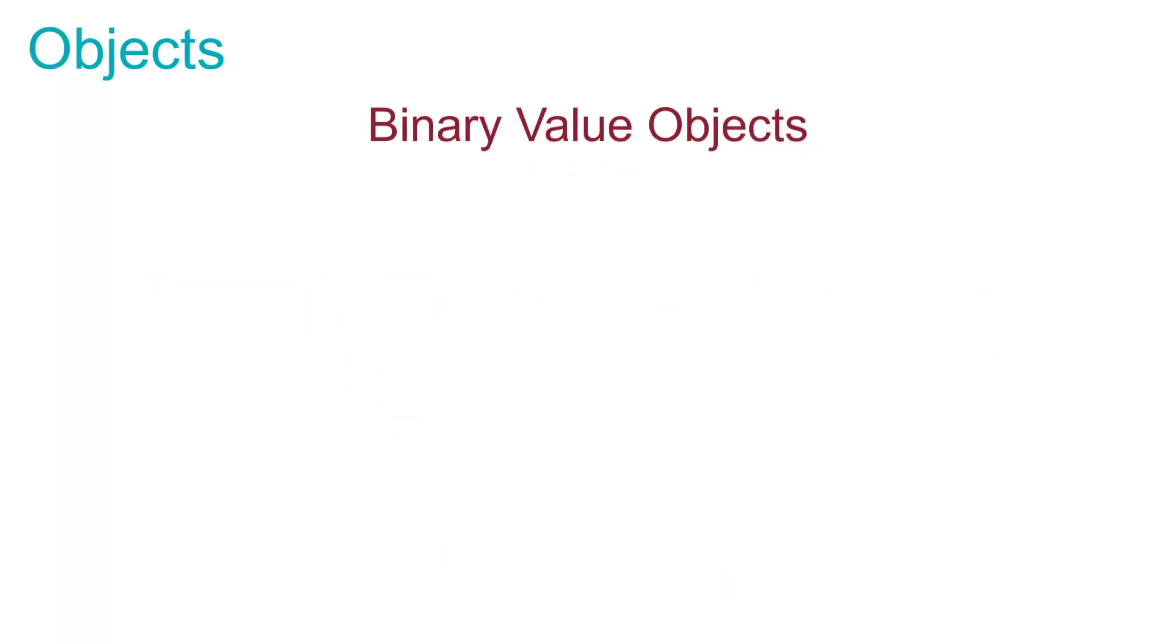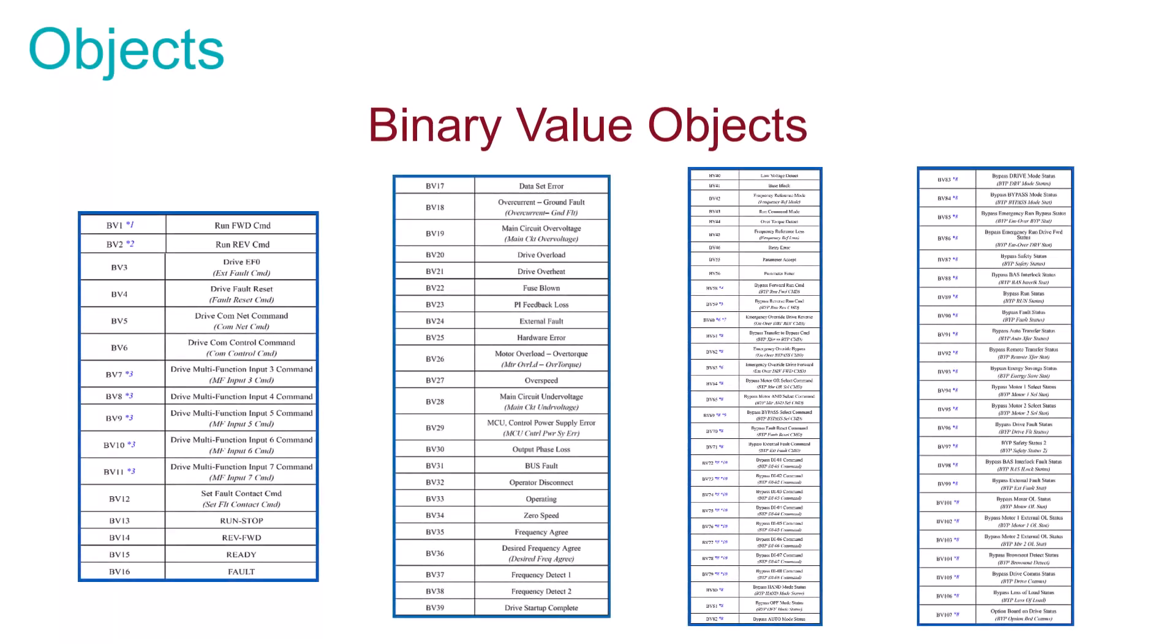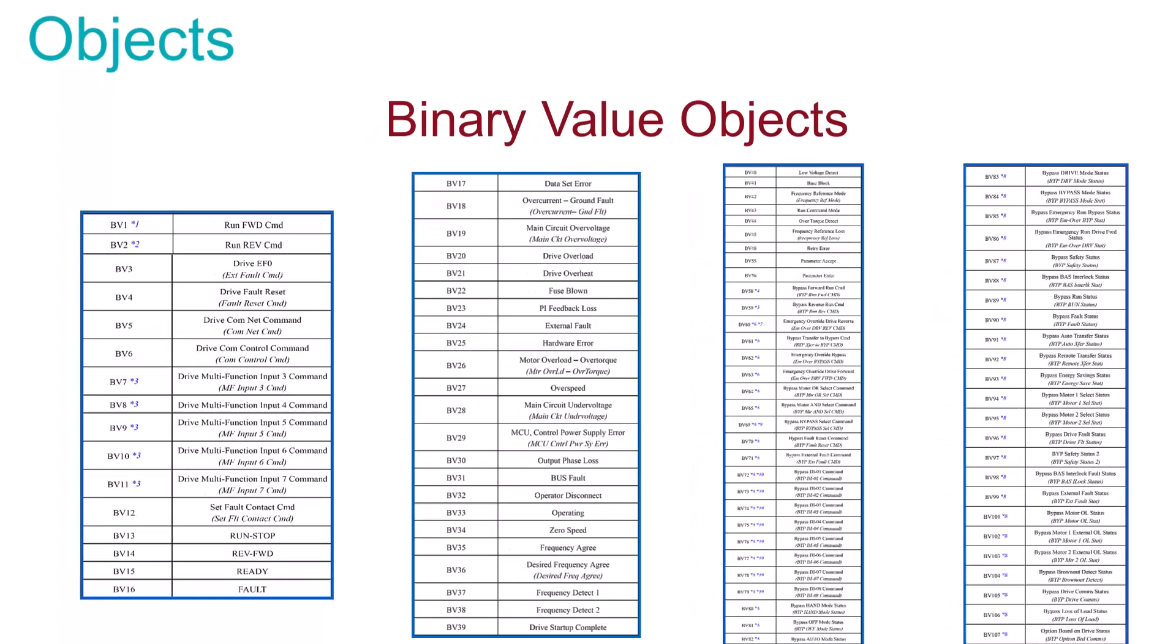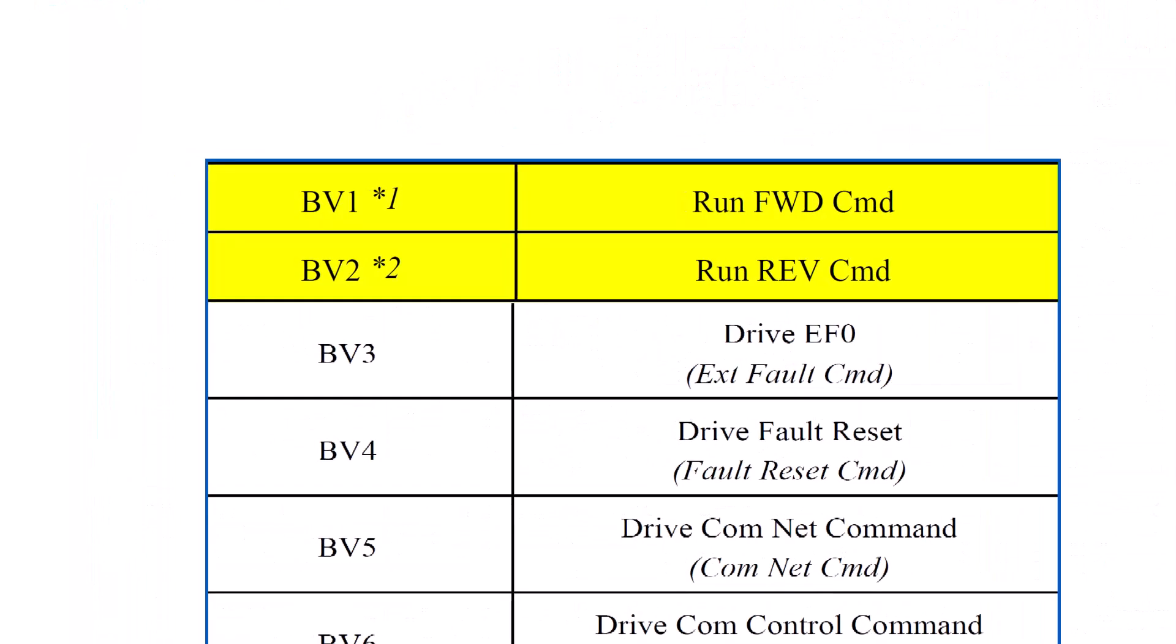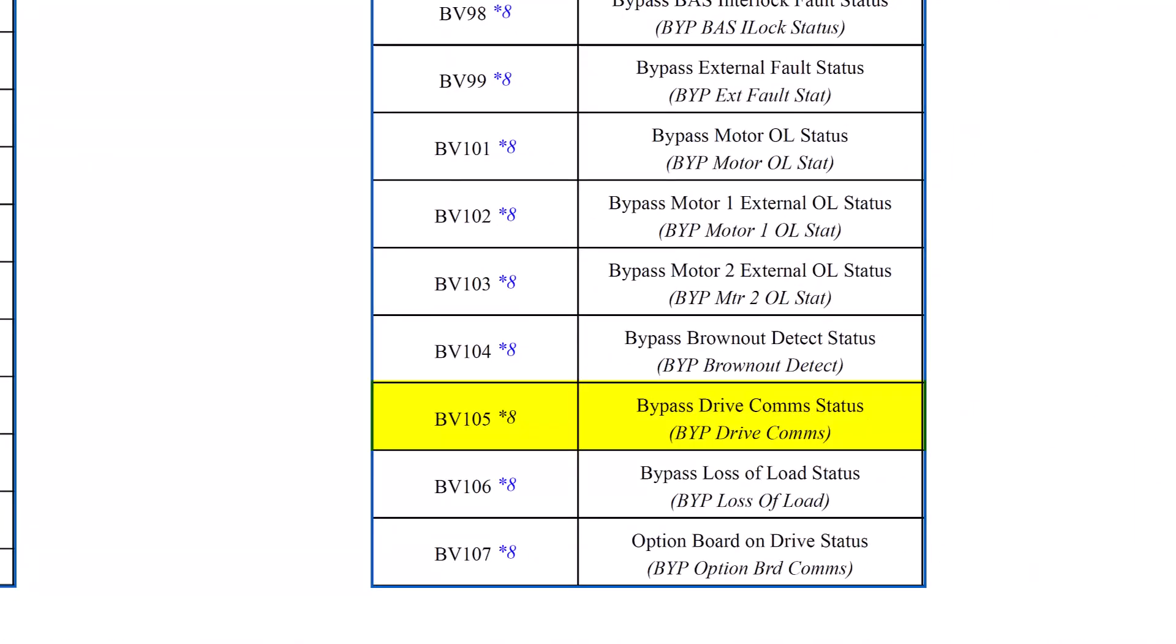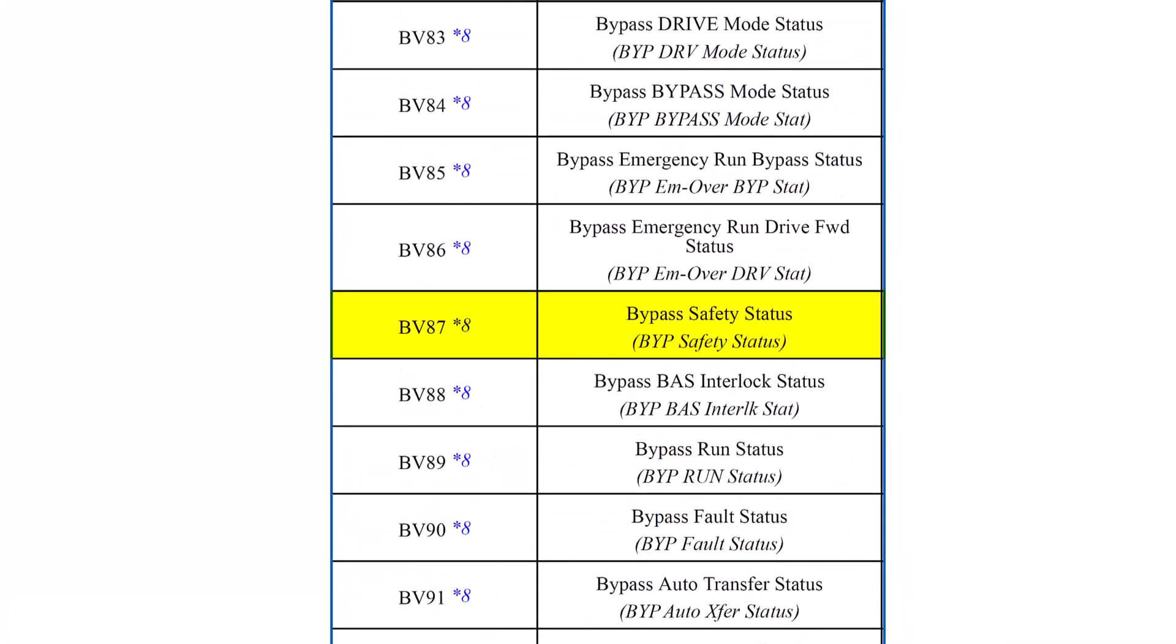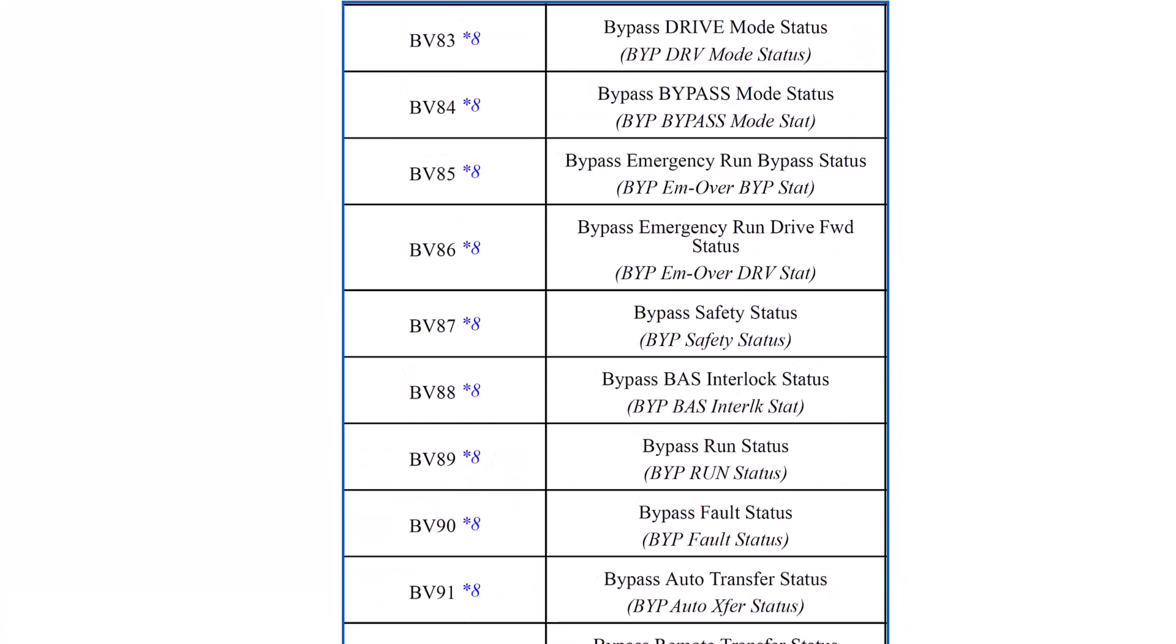The list of binary value objects is long indeed. This long list of binary value objects between the drive and the bypass provides you the flexibility on how you interact with the drive. Everything from the run command to the communications loss annunciations to the status of customer interlocks is available.